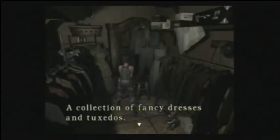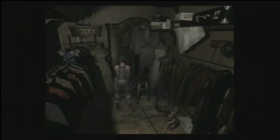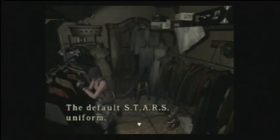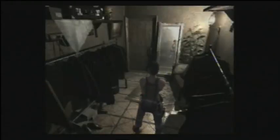Oh. Huh. Don't know whether I'm gonna say it's awful or good. Collection of fancy dresses, but bet you'd like to try one on. The default Stars uniform. Nope. Doesn't look like there's anything here. Yeah. What do you mean, yeah? Some person's just gonna magically put some item there. Oh, I'm using poor choice of words today.